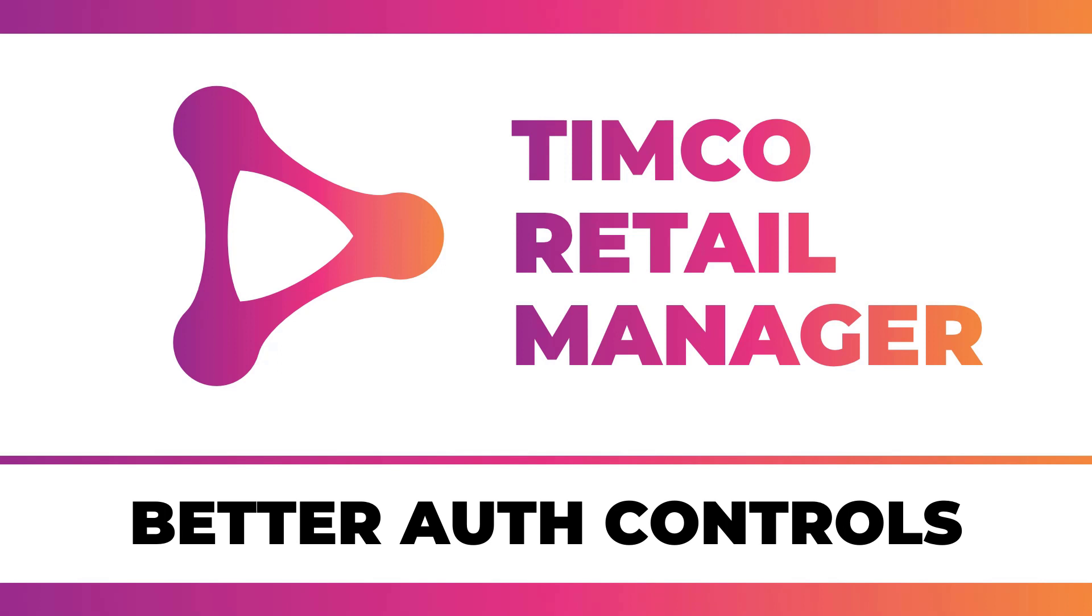I do offer on IamTimCorey.com the full phase one and phase two of this course. You can buy those courses instead of watching it here on YouTube. The benefit there is you get downloadable videos, you get the source code attached to every video, and you have a certificate of completion at the end, along with some other benefits as well.